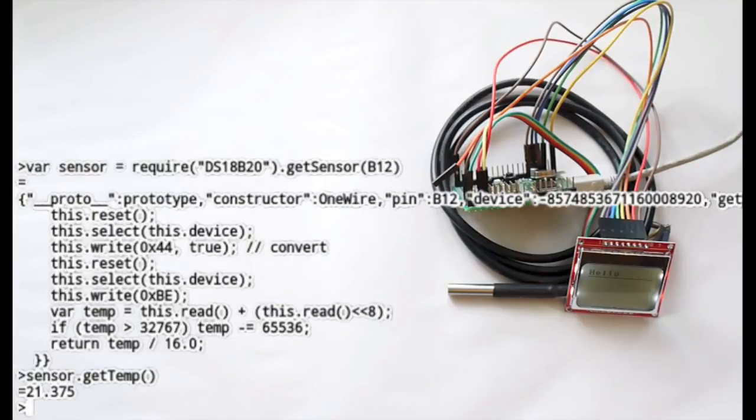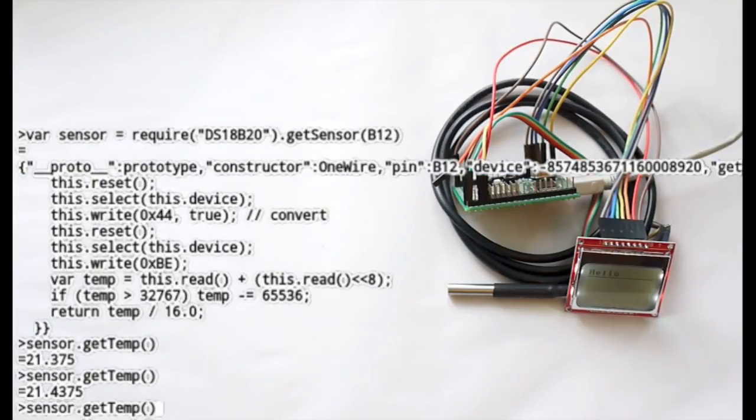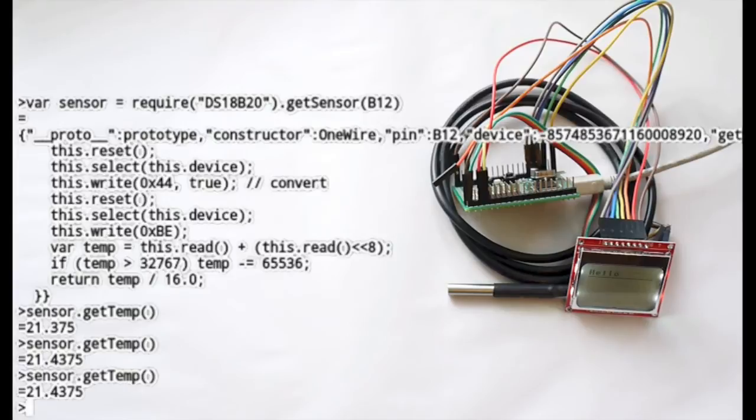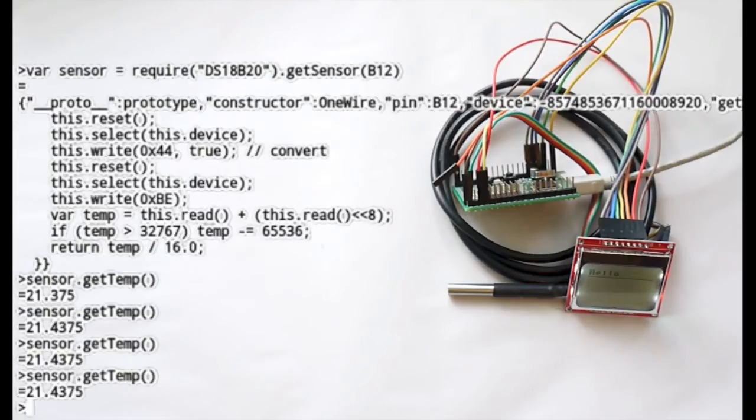And obviously saying getTemp will get the temperature. There's a bit of movement in it but generally it's pretty accurate.